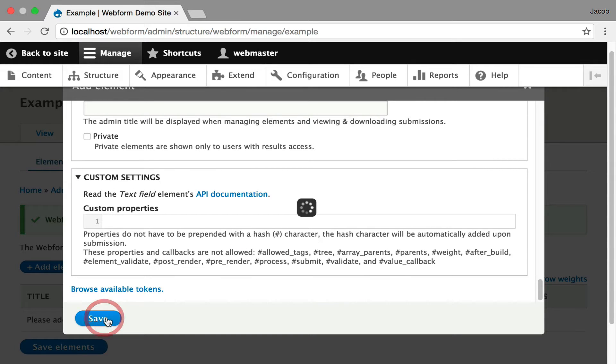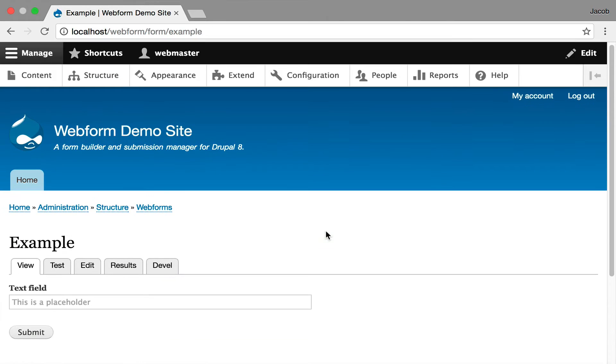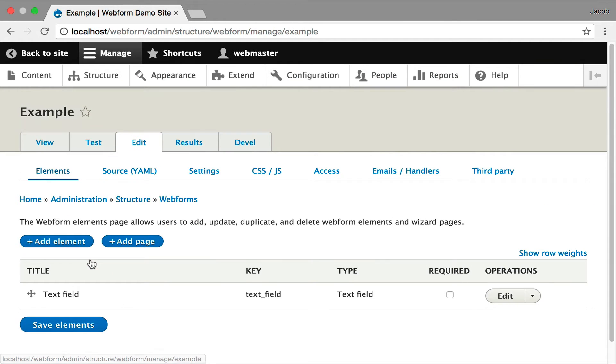I'm going to hit save. It adds the element. I'm going to hit view and get a preview of the element. Now I'm going to move on and show you some other elements, too.